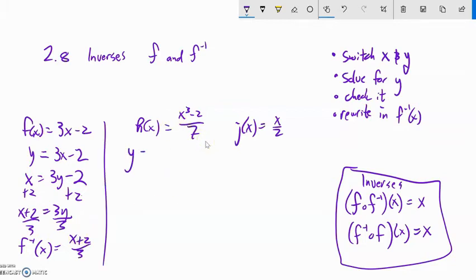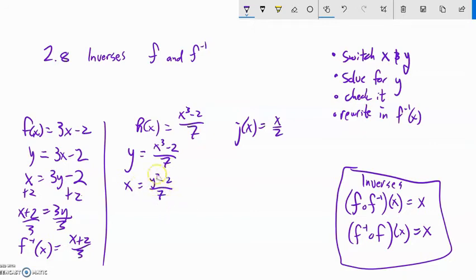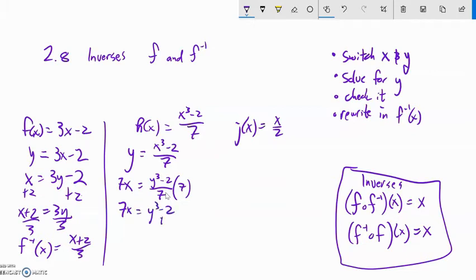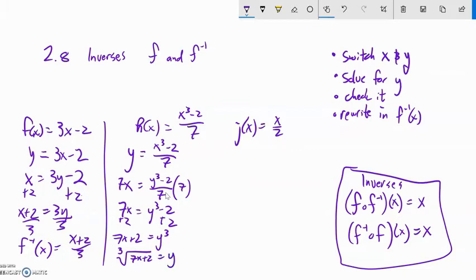Next one — same game. Write this in terms of y and x, and switch x and y to switch input and output. Now solve for y. As I look at this, if I knew y, I would cube it, then subtract 2, then divide by 7. So I want to multiply both sides by 7 first, then add 2 to both sides. Now I want to undo that cubing — and the thing that undoes cubing is cube rooting, just like square root undoes squaring. So the cube root of 7x plus 2 equals y — and that is my inverse of h, which I'll write as h inverse.